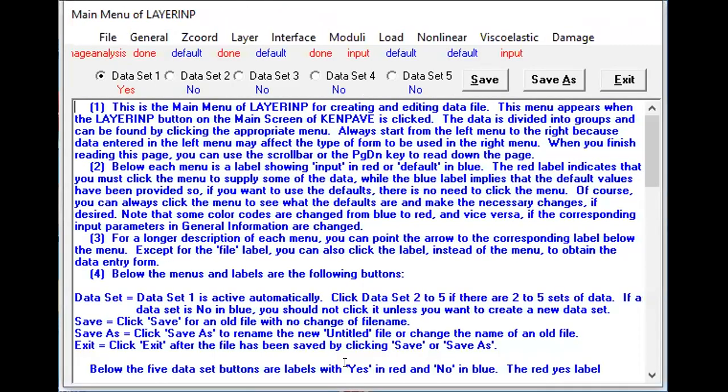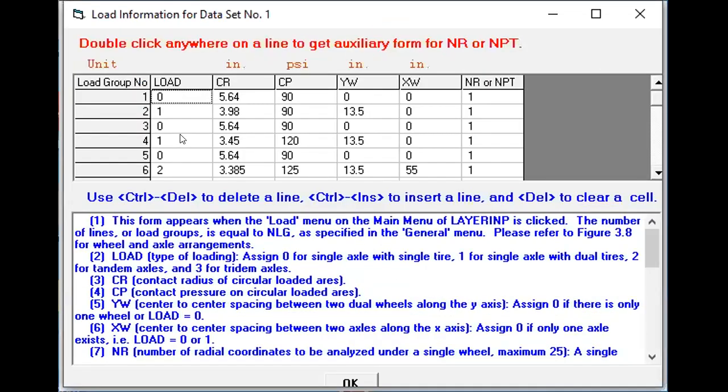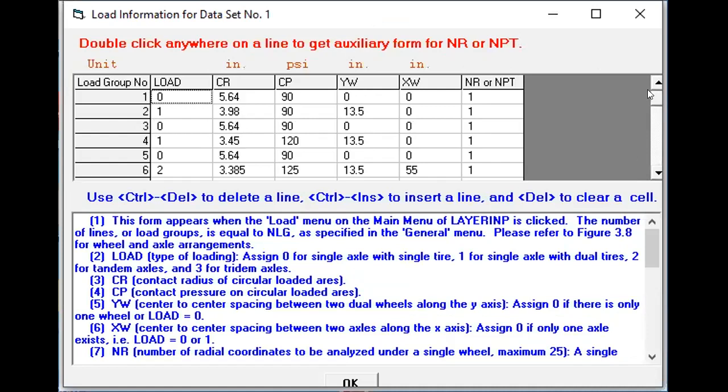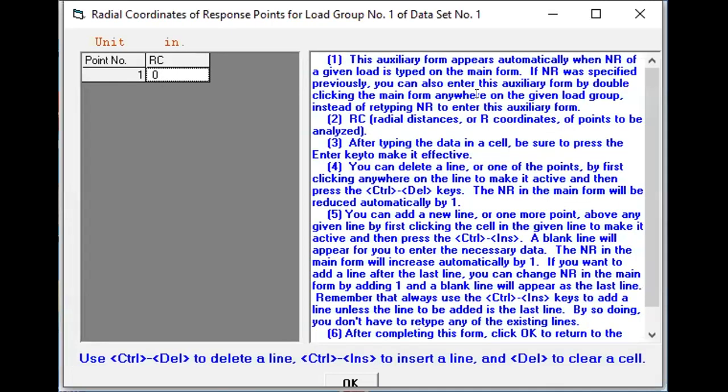Another input factor is the Load. Now I've said that I've selected nine load groups, that's why you can see the nine rows are visible. So the first load, I've taken this is a truck, two axle truck, both have a single axle. So first thing I will say this is, now maybe you see this zero means single axle with a single tire. It has a contact radius, we know how you can derive this contact radius, and the tire pressure of 90 psi. And since it's a single axle single truck there is no other wheel, so that's why yw and xw is zero. And then we are interested in knowing the responses, that's why we say this is one. It's very important, and once you type it one then in this you can leave the number of radial coordinates as it is.